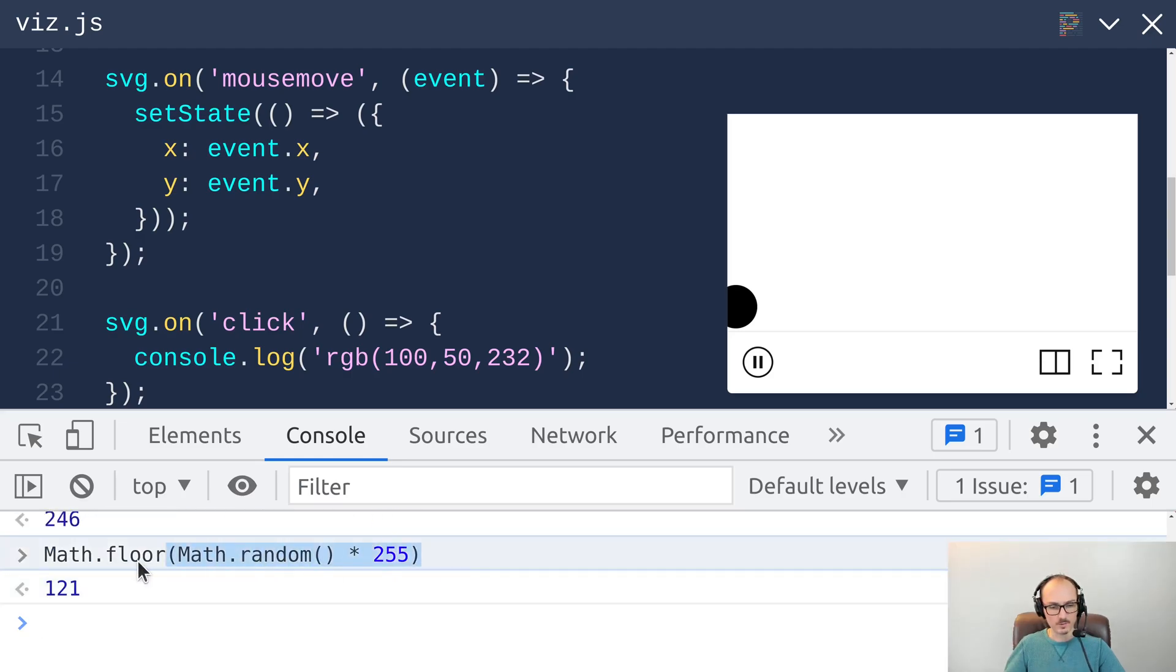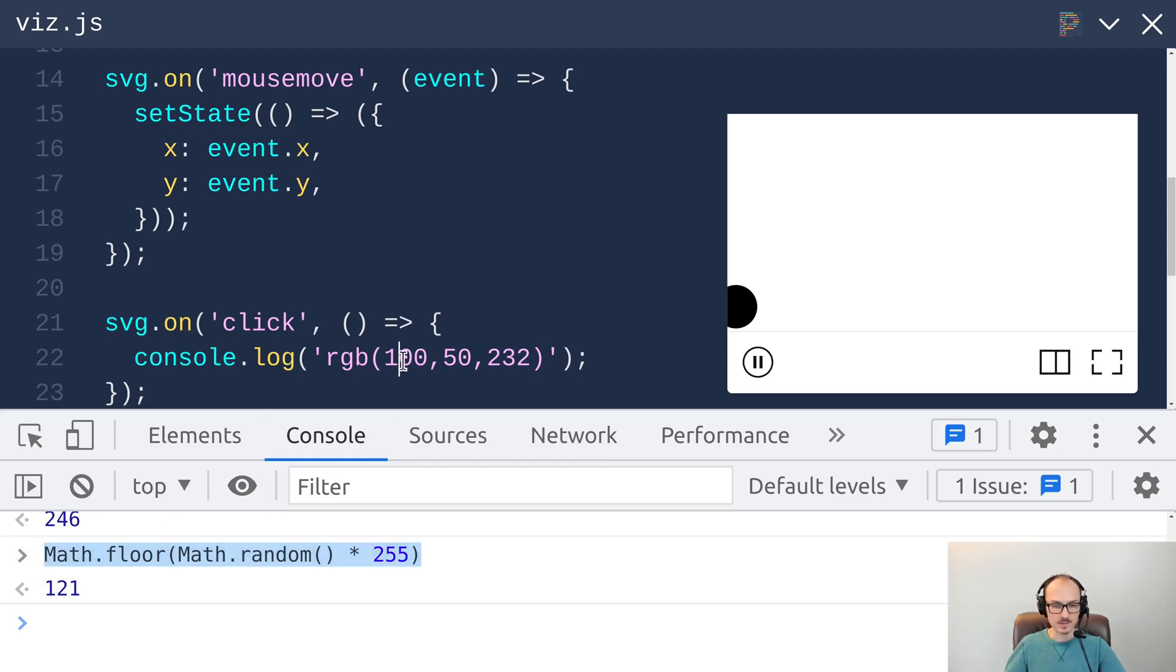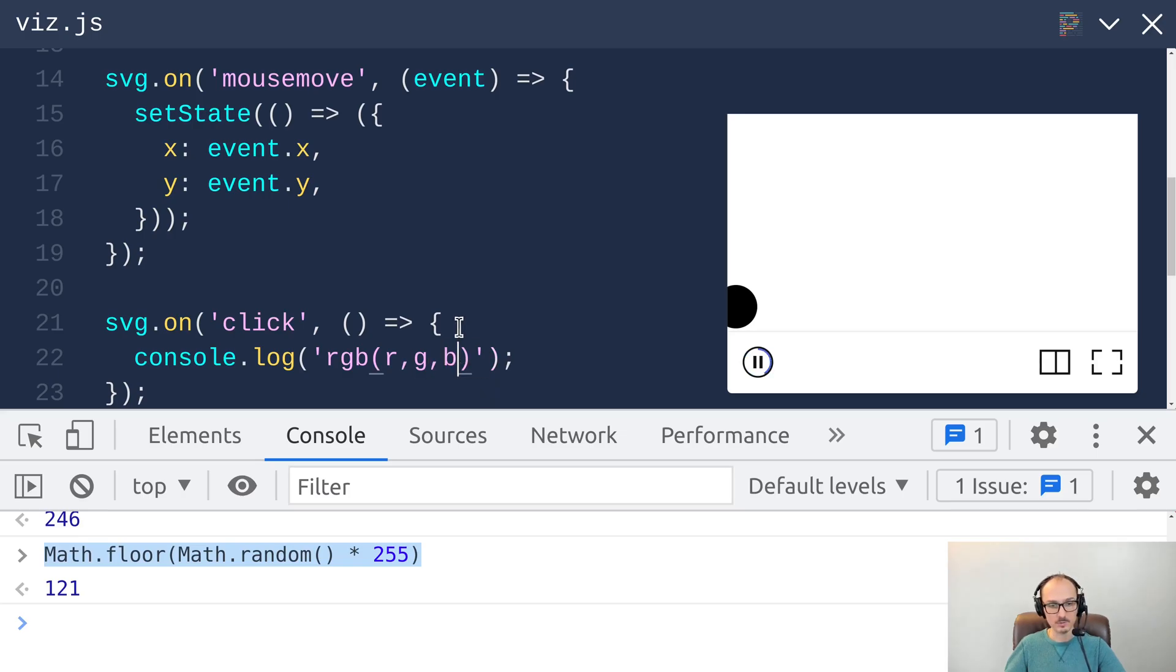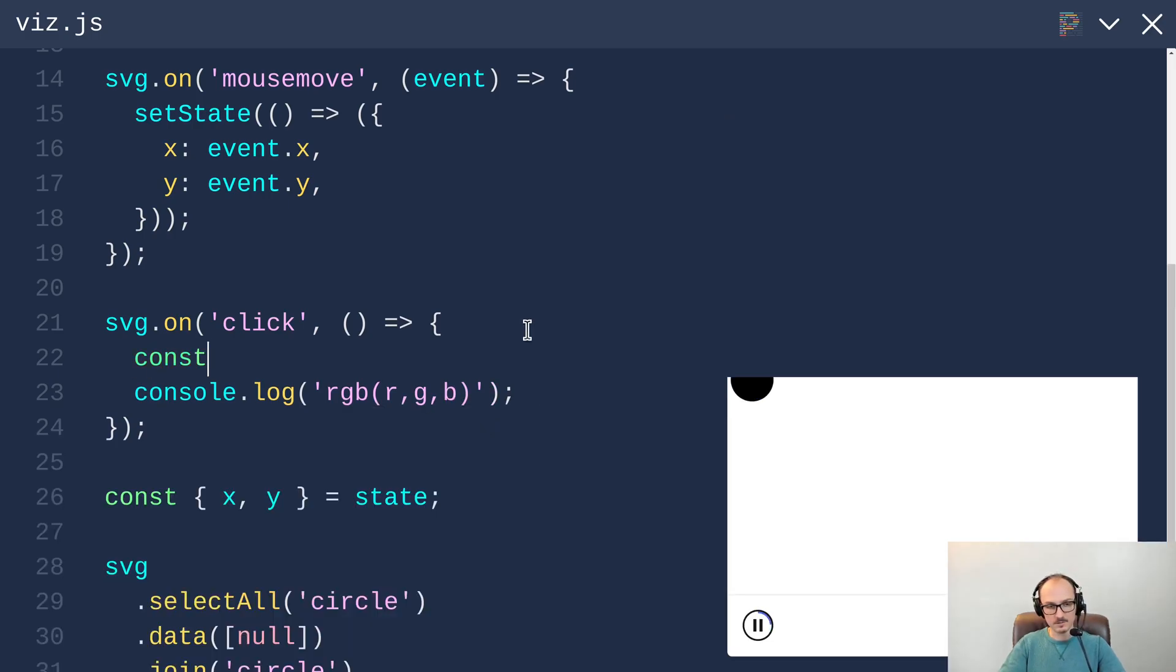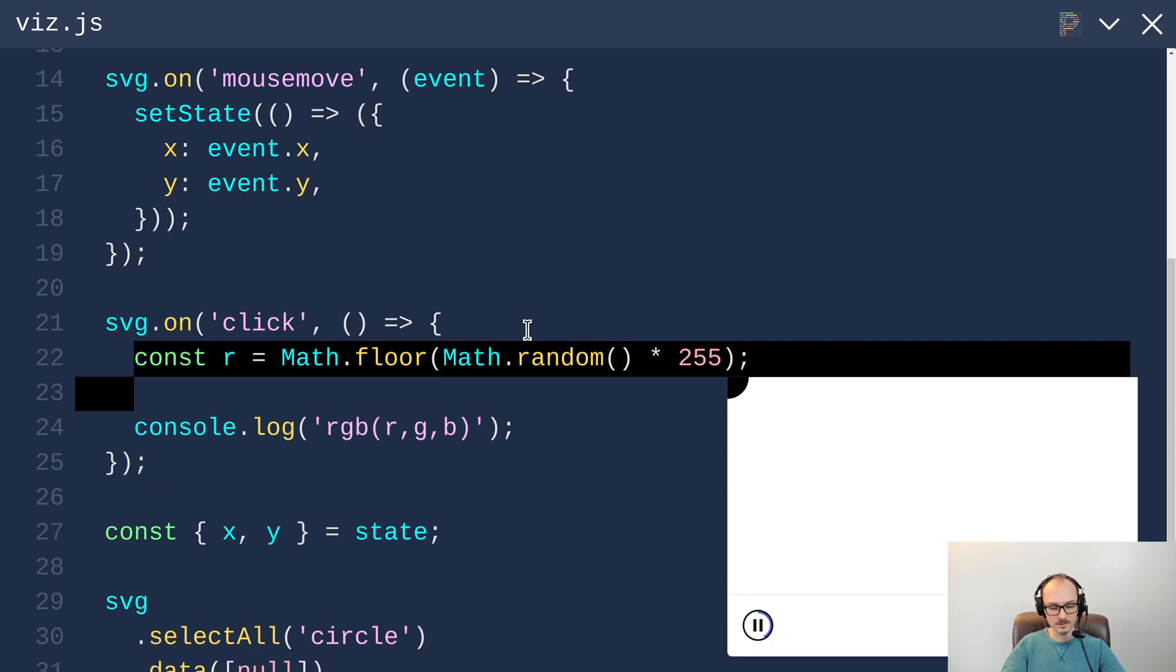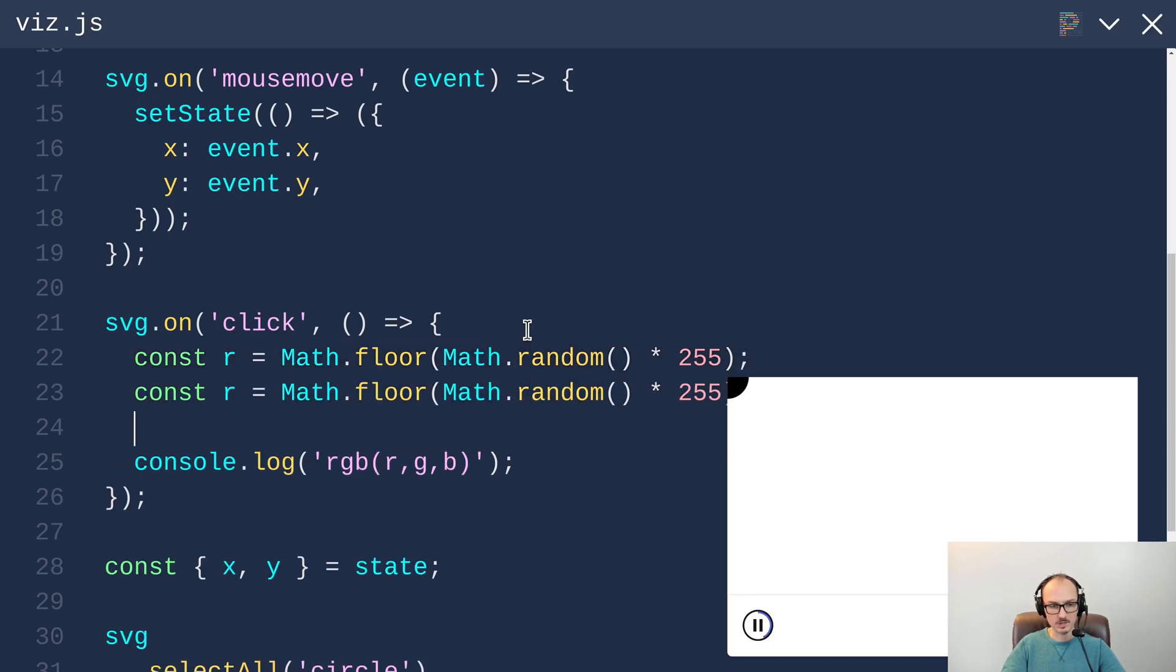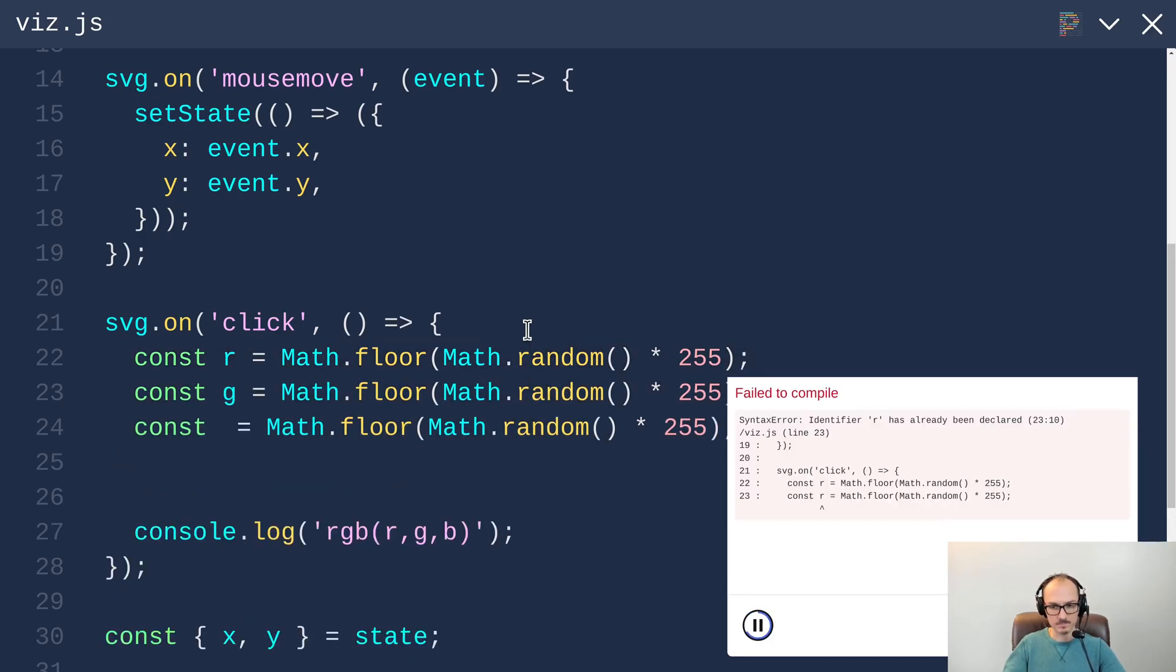So what I want to do now is take this and then substitute that in for red, green, and blue. Let's make variables r, g, and b.